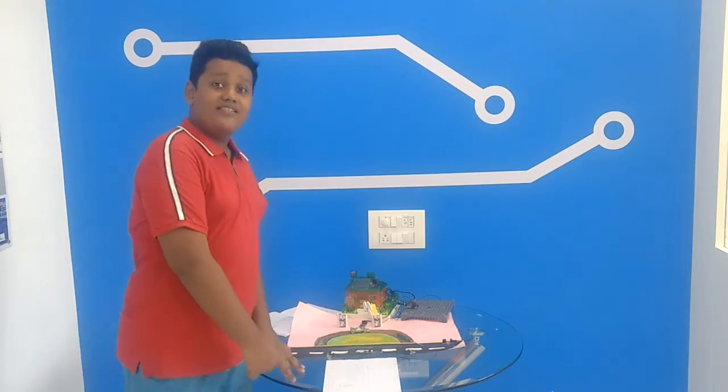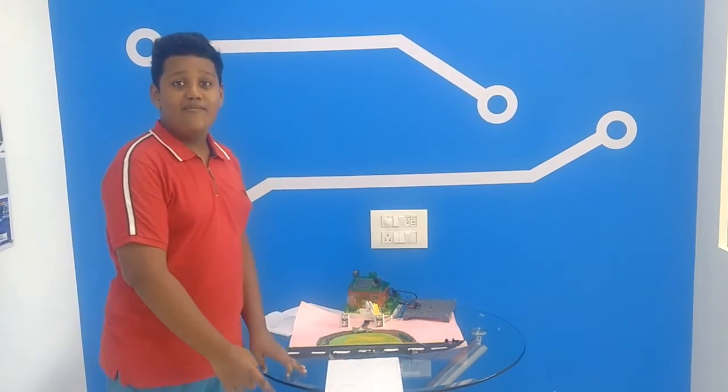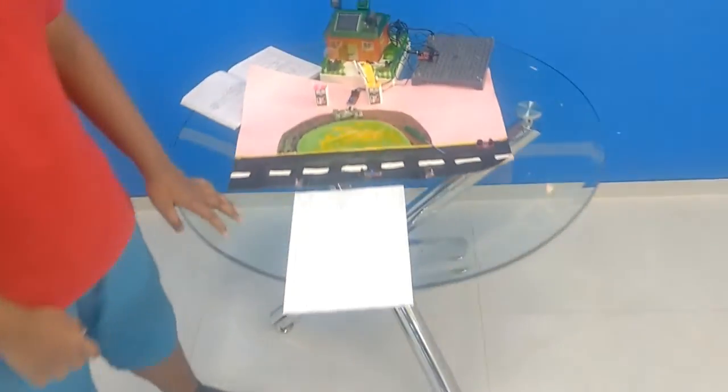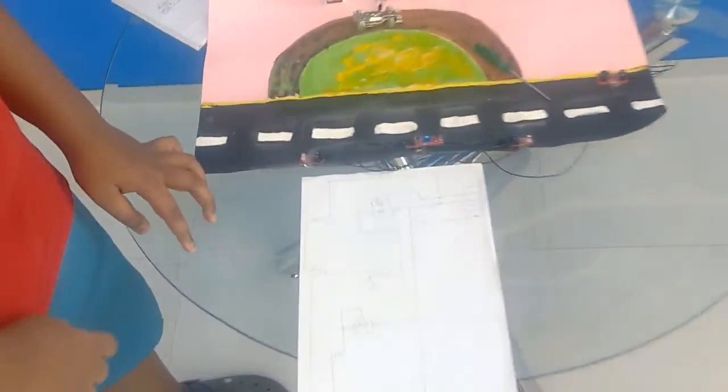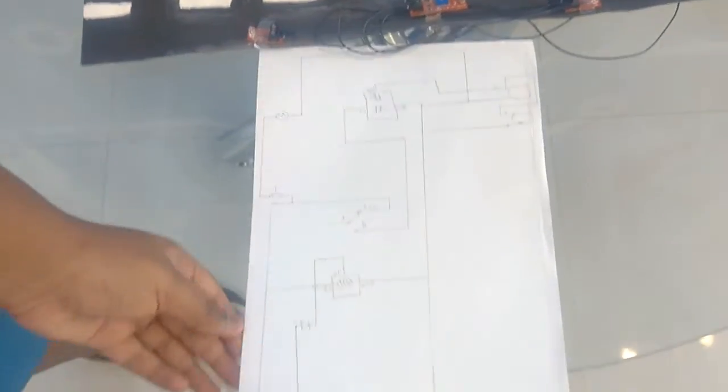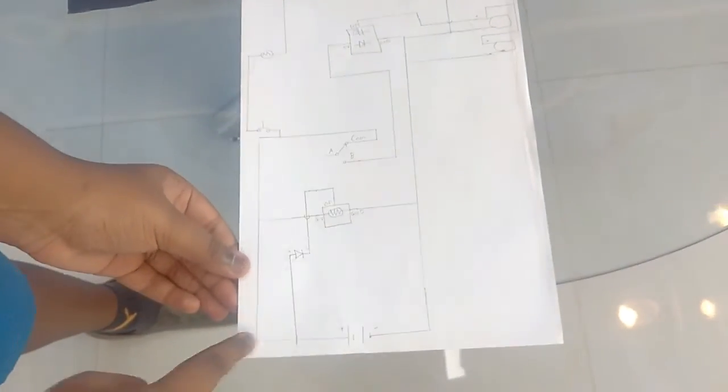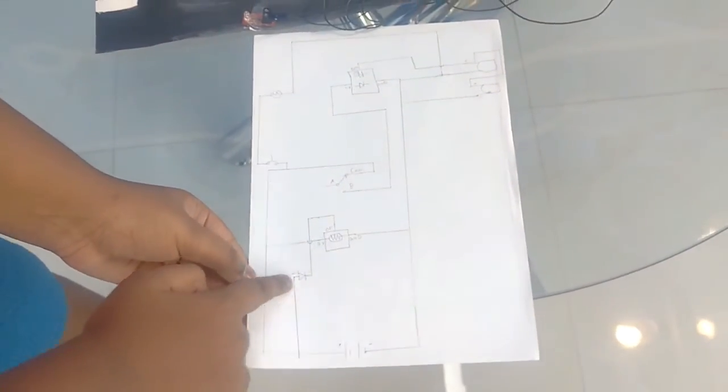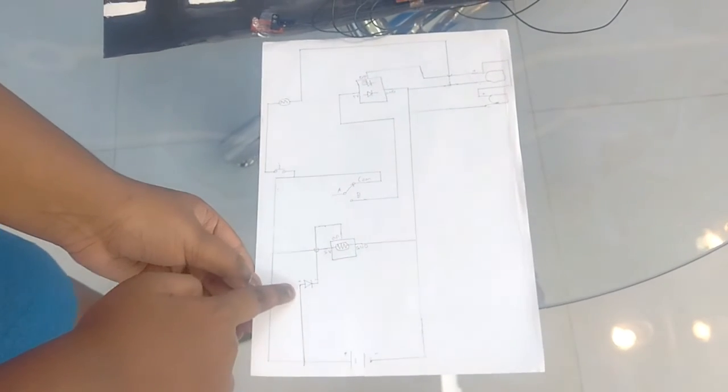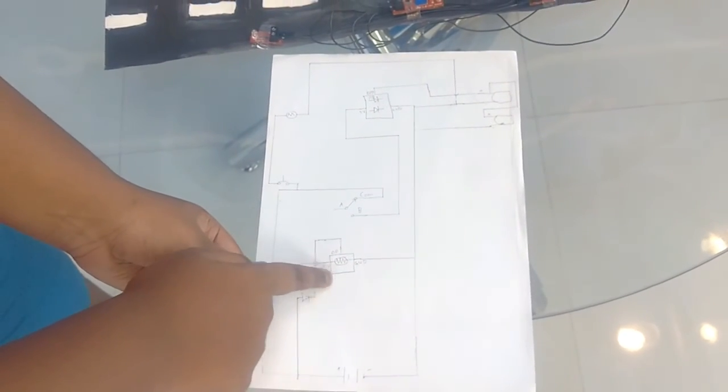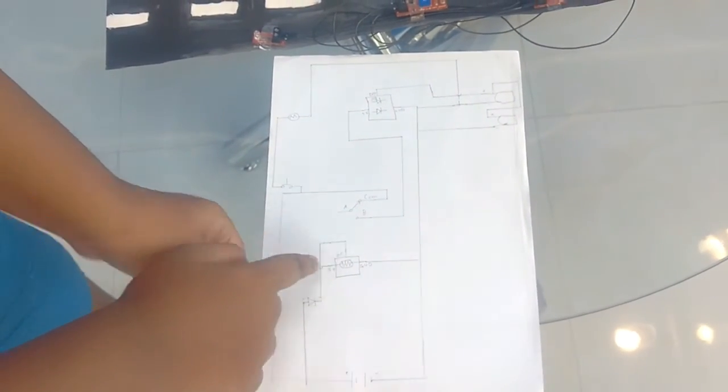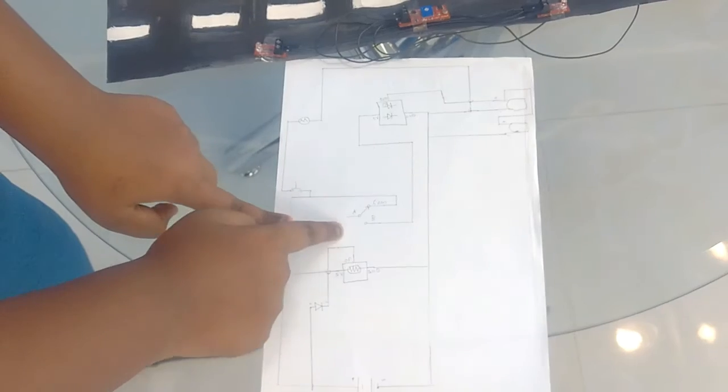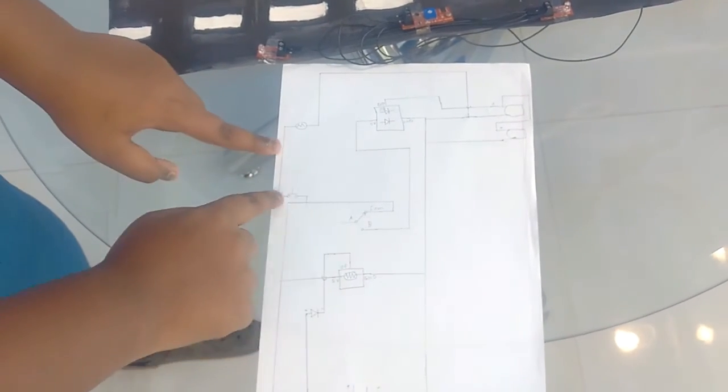So then this is the circuit diagram for the project. So then as you can see, this is the connection from the battery, this is the connection to the LED, this is the connection to the light sensor, this is the connection to the two-way switch,